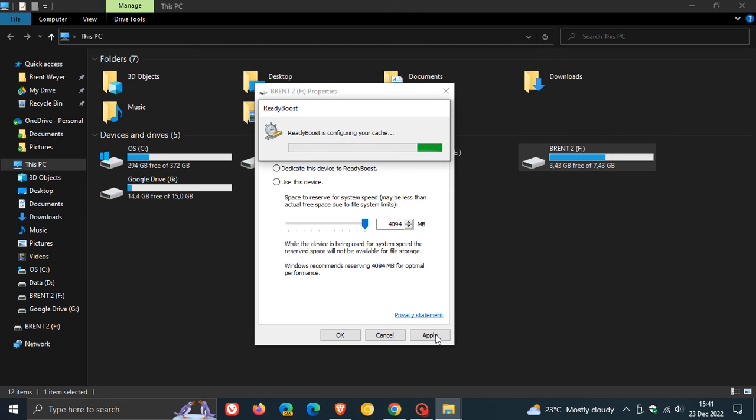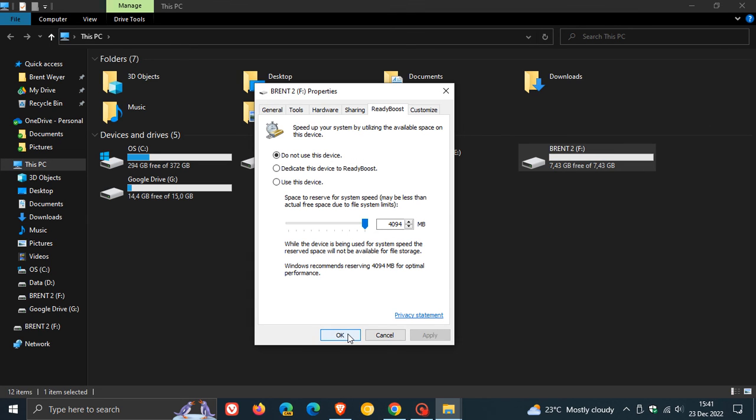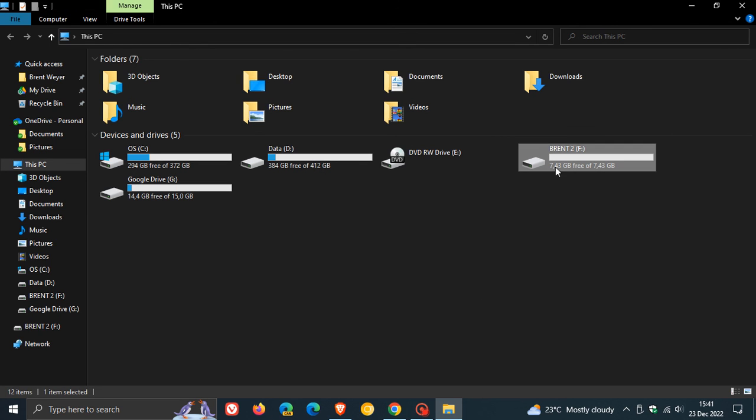Wait a couple of seconds. ReadyBoost is configuring your cache once again. And there we go. You will see now once we click on OK, I have my full amount of storage space on that flash drive: 7.43 gigabytes free of 7.43.